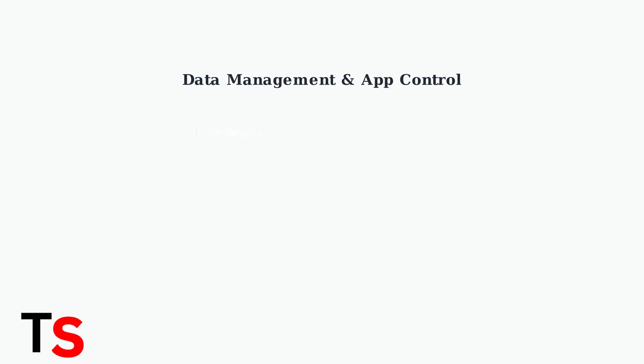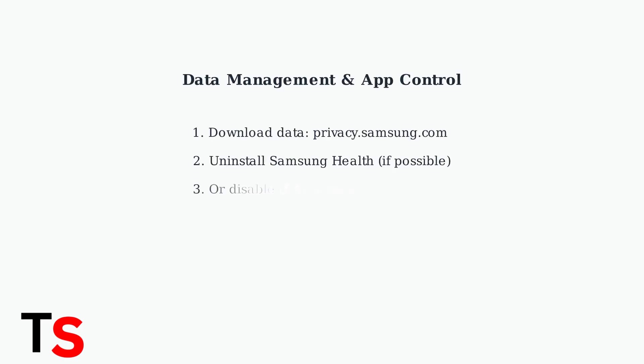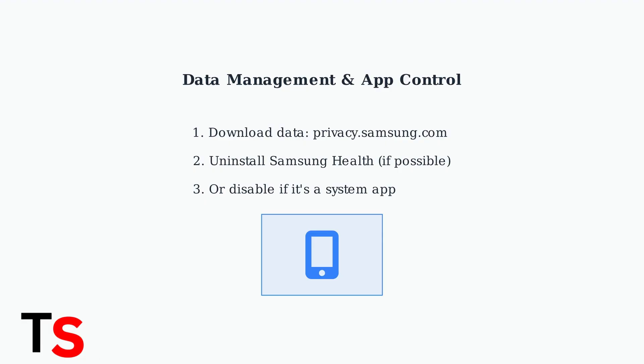Before making major changes, download your personal data from privacy.samsung.com. Then, if possible, uninstall Samsung Health completely. If it's a system app that cannot be uninstalled, disable it instead.